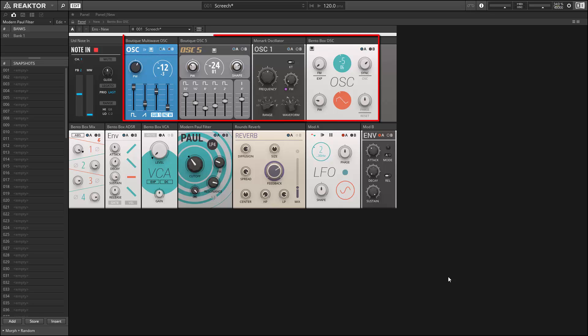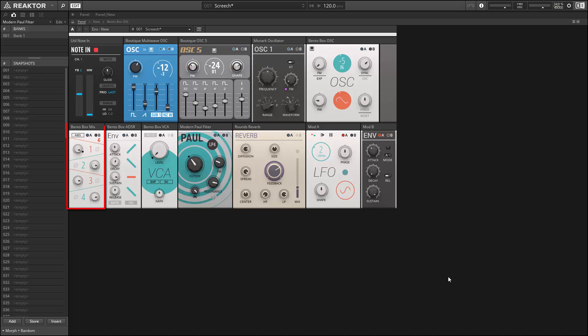So, we have four oscillator types. These are just different oscillators from the Blocks framework. They're all mixed together using a mixer in the bottom left-hand corner.